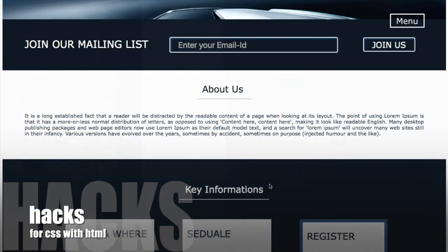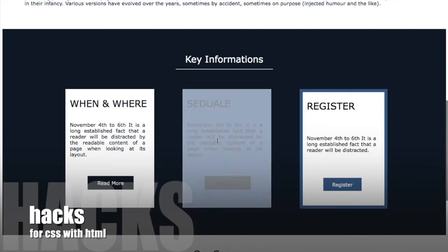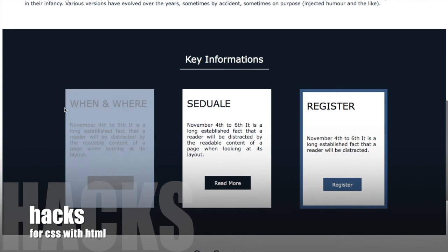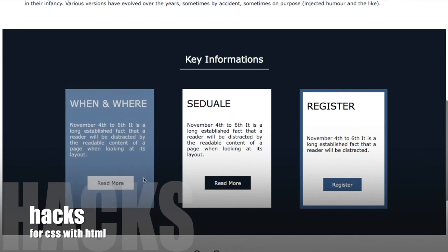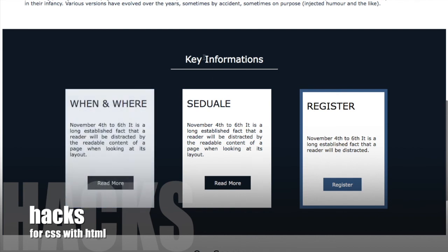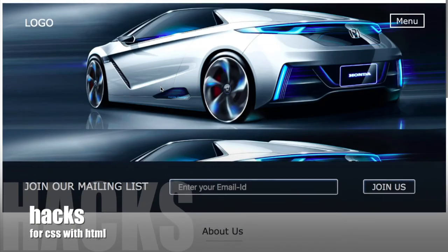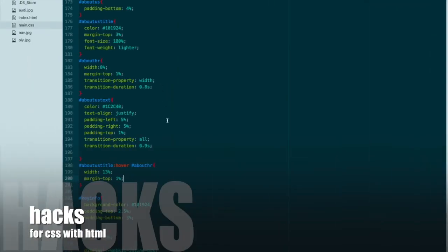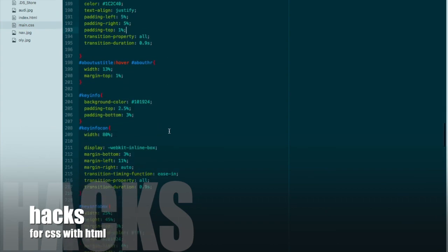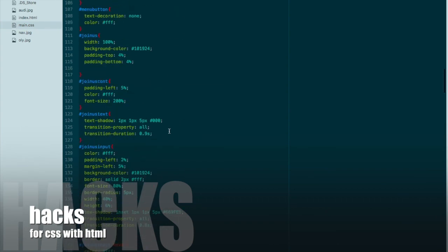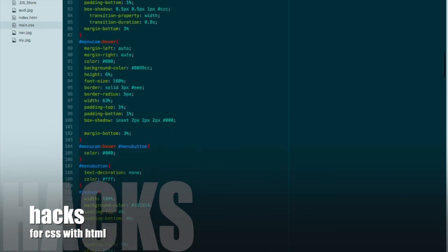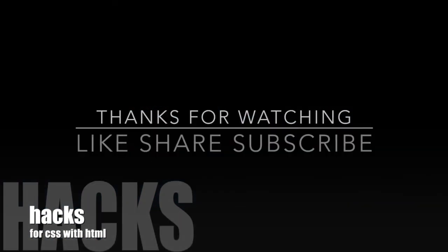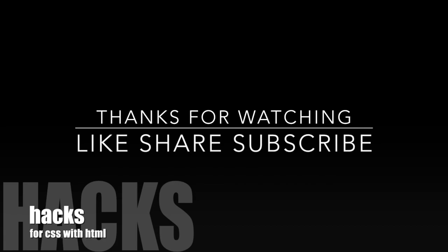You can do the same thing with this box container, because the whole text heading and button are contained in the same division or container. Thanks for watching this video, and like, share, and subscribe to this channel. Thank you guys.